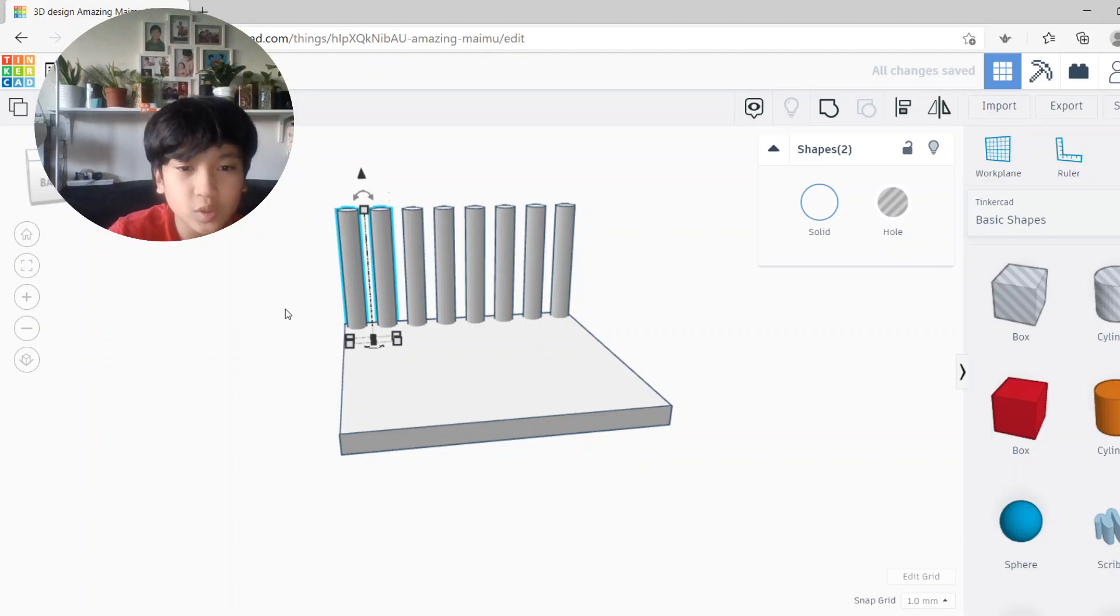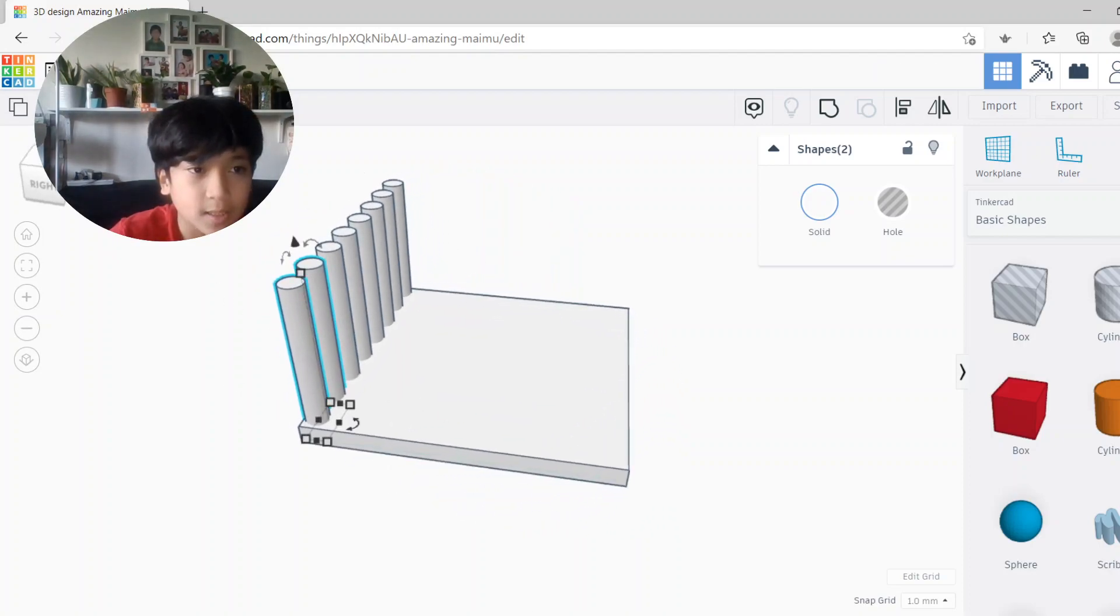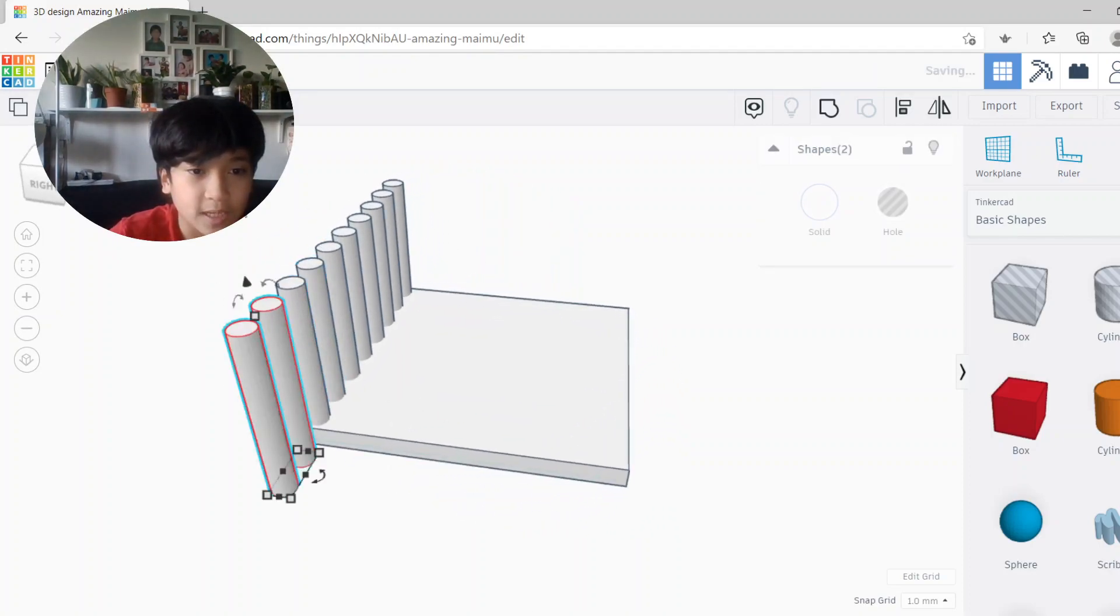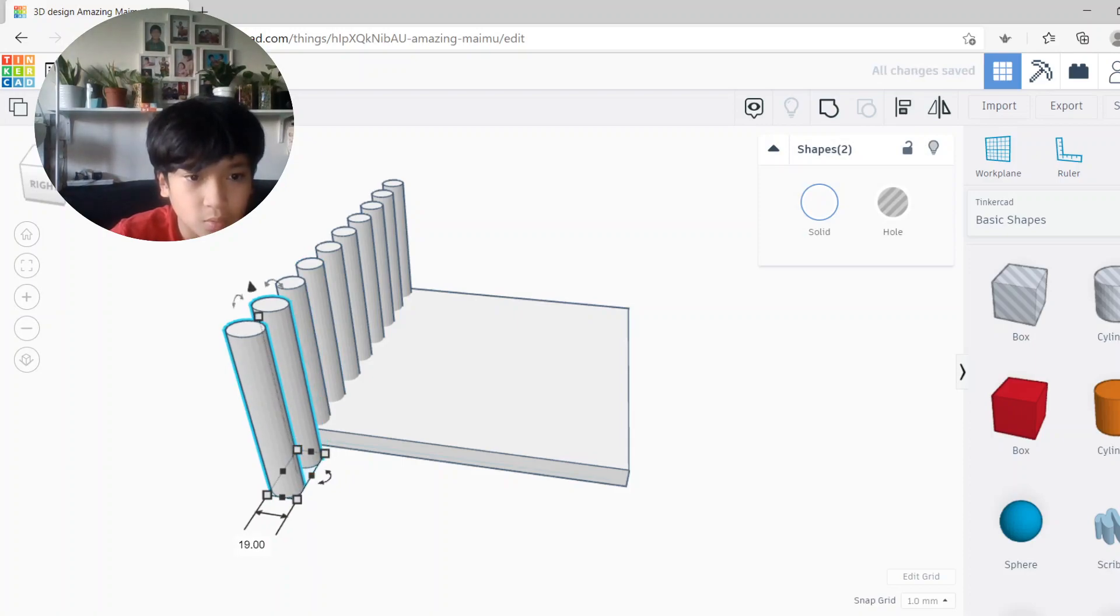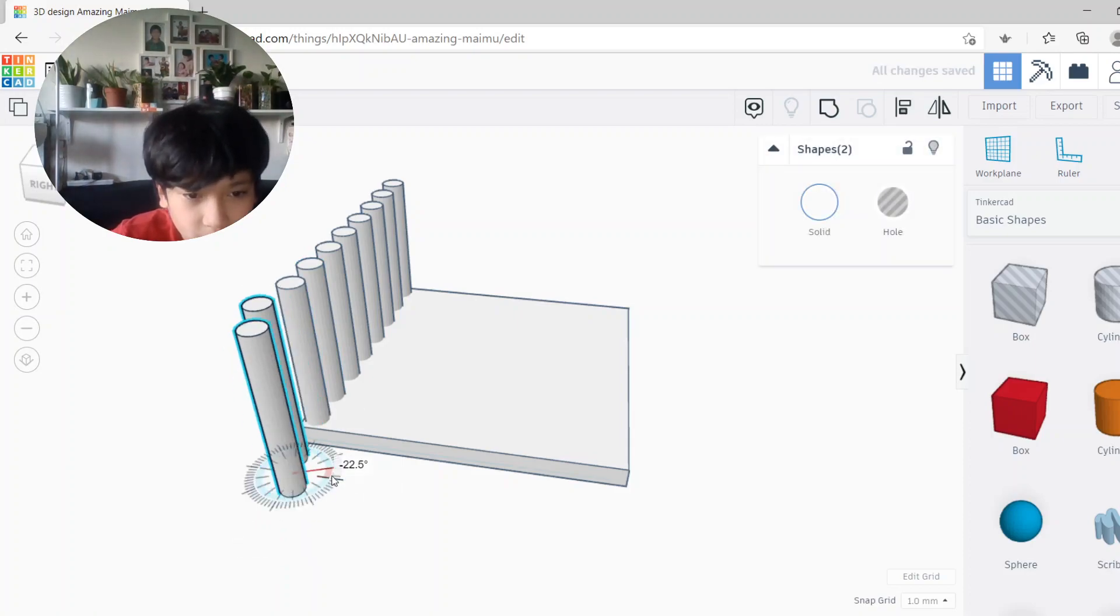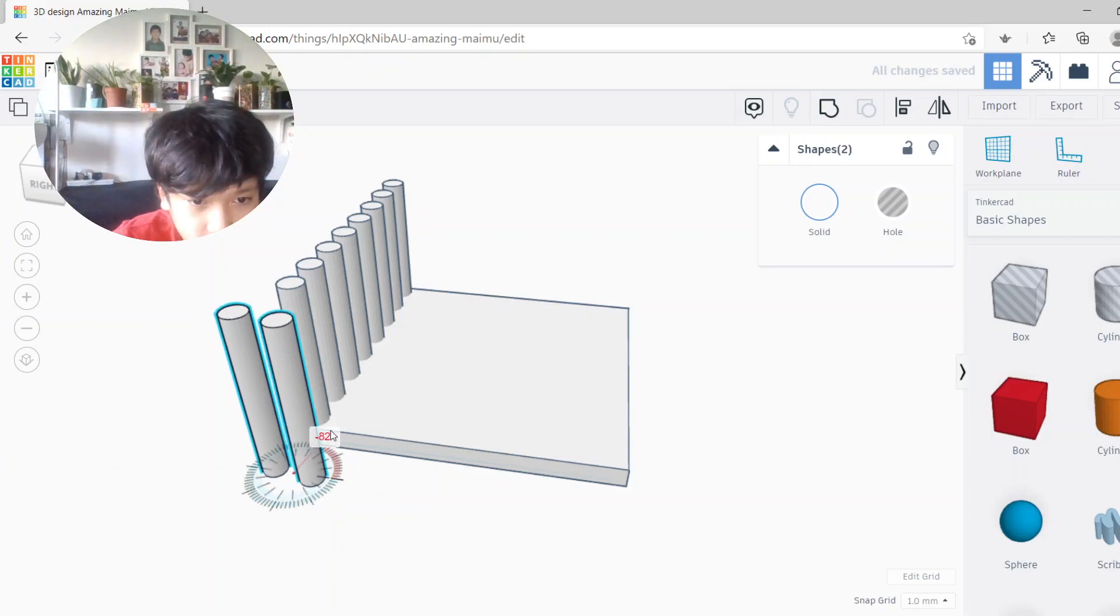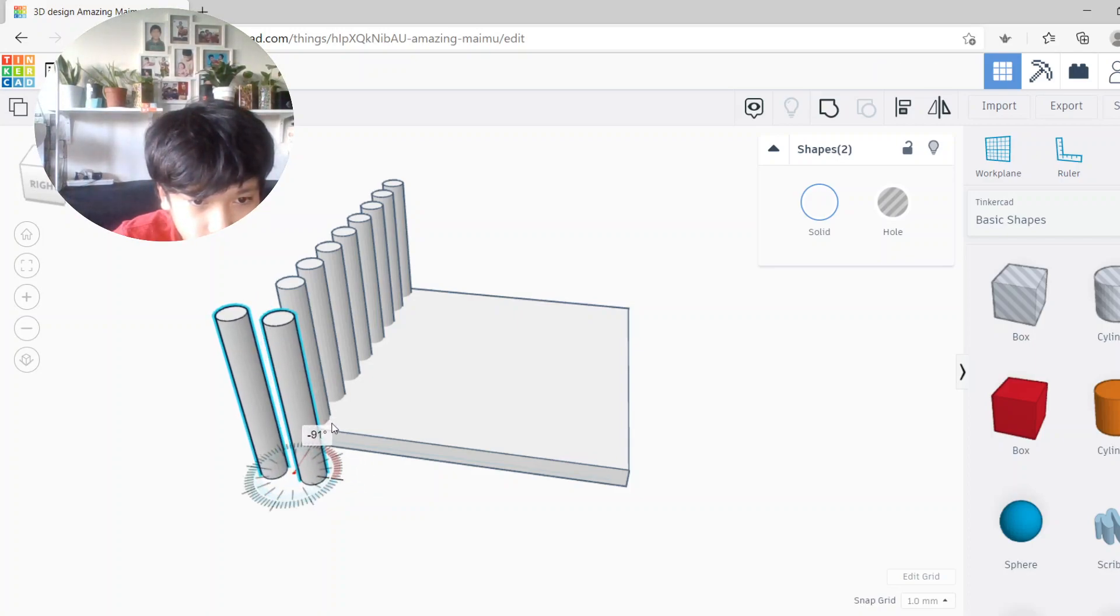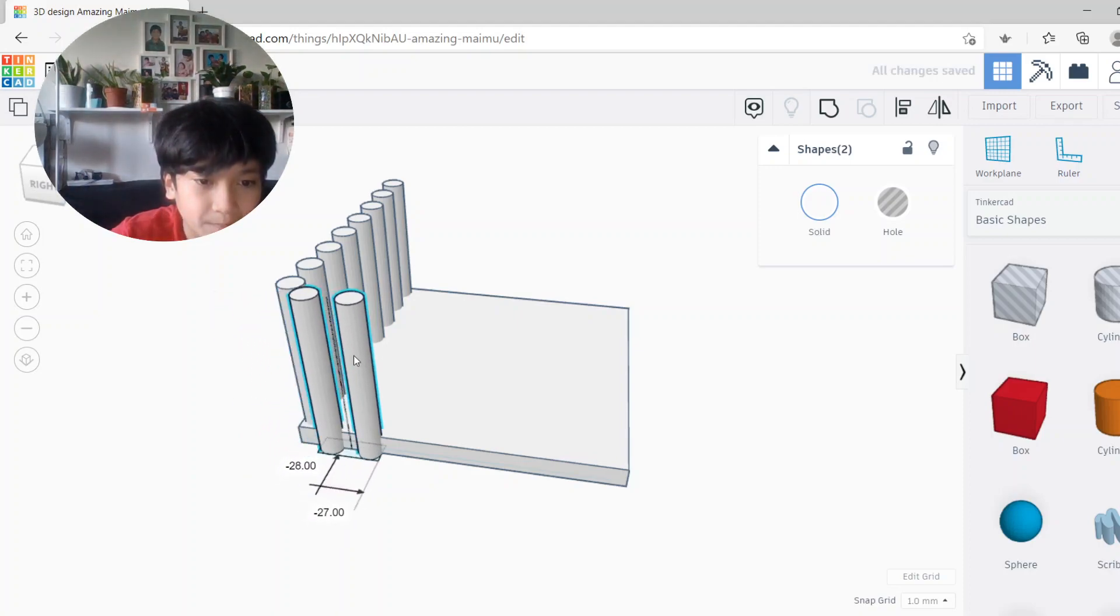There you go, another duplicate there. So there you have it, we have the first side completed. Now we duplicate again, and oh no, okay, now we turn it to 90 degrees negative 90 degrees. There we go.